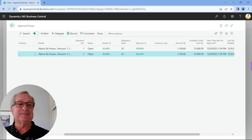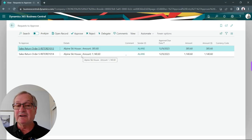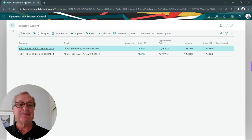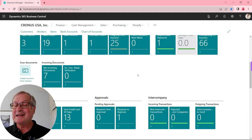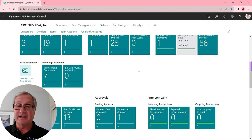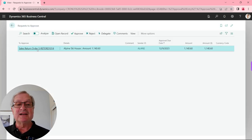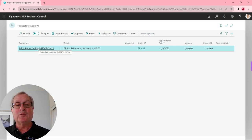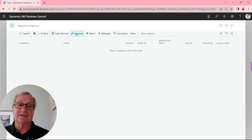This request shows up in both the admin person's role center and Alicia's at the same time. I'm now logged in as Alicia. This is her role center — she's got one request to approve. It's the sales return order we just entered. She can open it up or just go ahead and approve it. It's now been approved, and that sales return is ready to post.